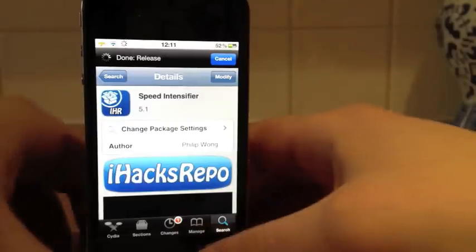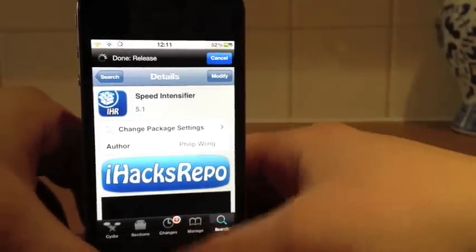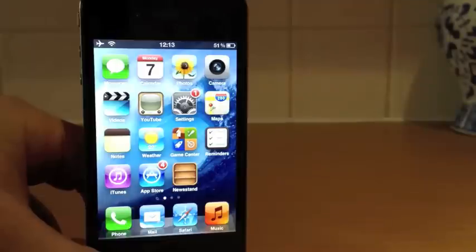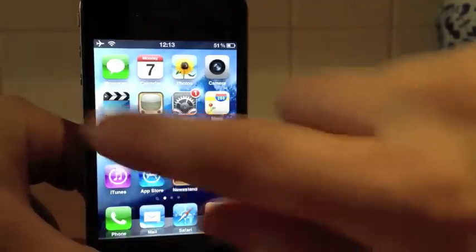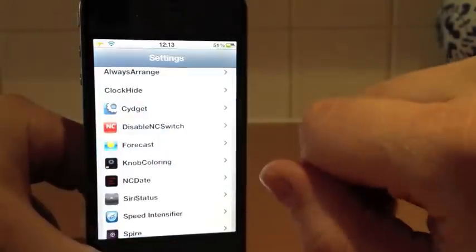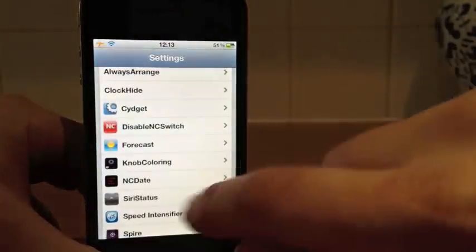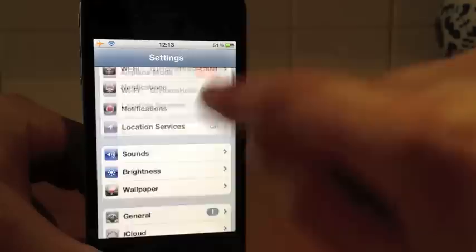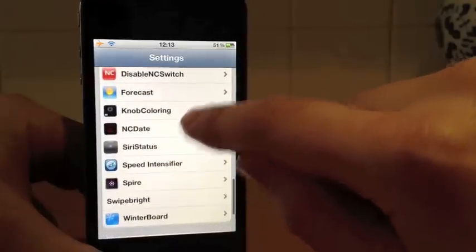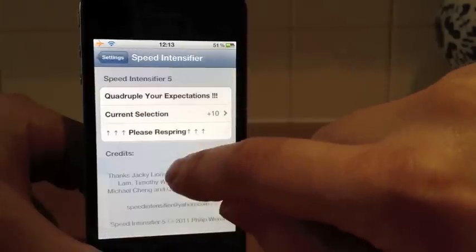With Speed Intensifier, it goes straight into your settings. So we're just going to Settings here, and I'll go down to Speed Intensifier.